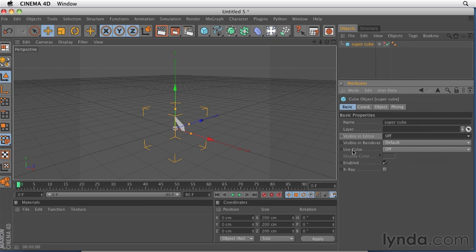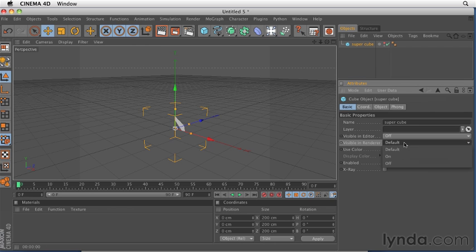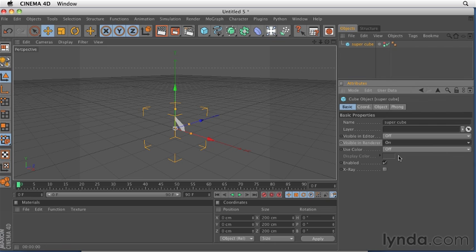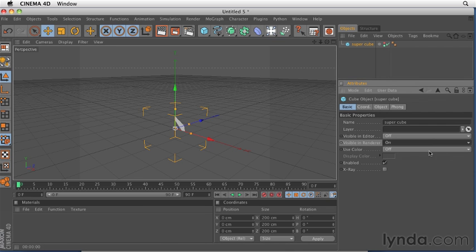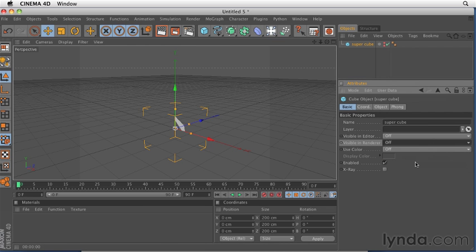And the same thing goes for the visible in renderer icon. If I change this to on, it will always render, even though it's not visible in the editor window. And if I change it to off, it will be off. This may seem a little bit confusing now, but we'll talk more about this in another movie.